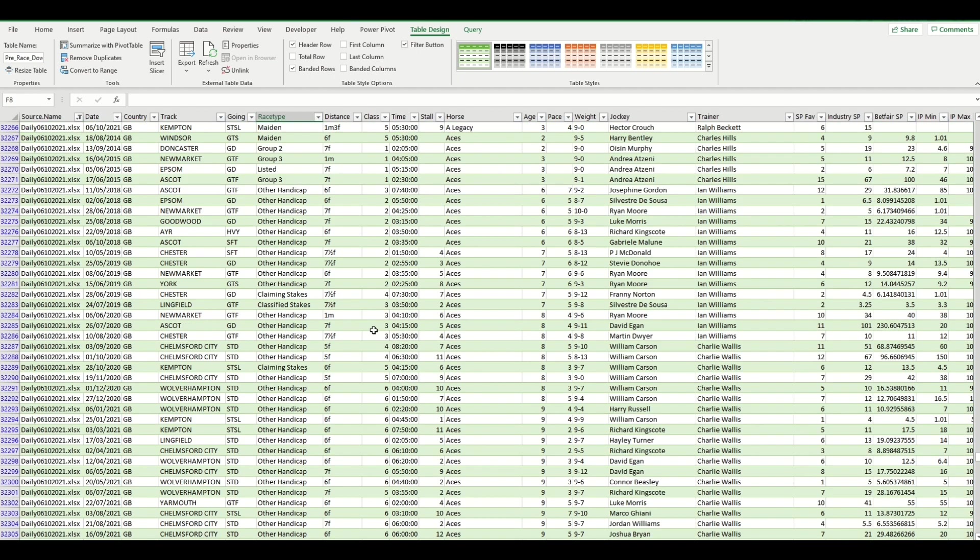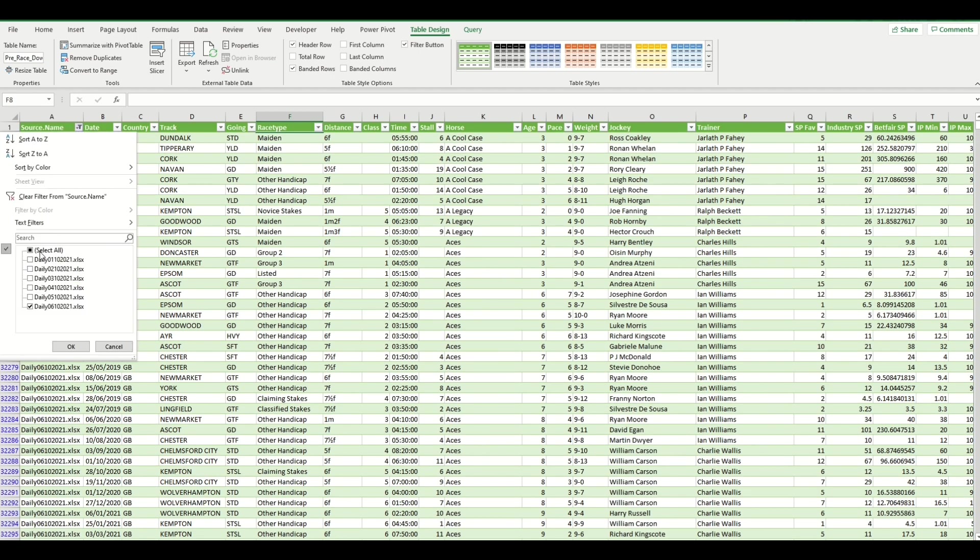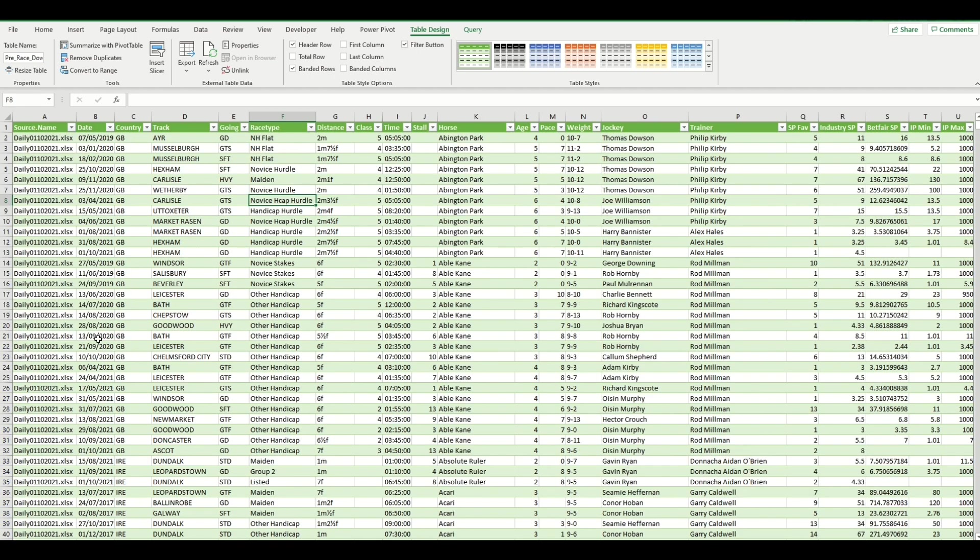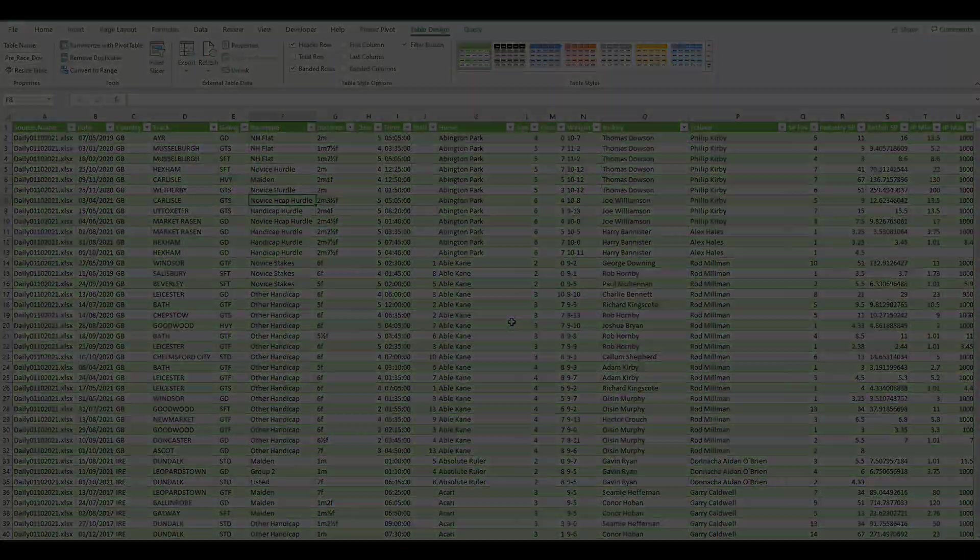So all of today's data is now in that file, and you can do that as many times as you want. You would then have to run your deletion check because you might end up with duplicate horses in there, but that's a very simple, quick way to obtain multiple days' worth of data into one file.